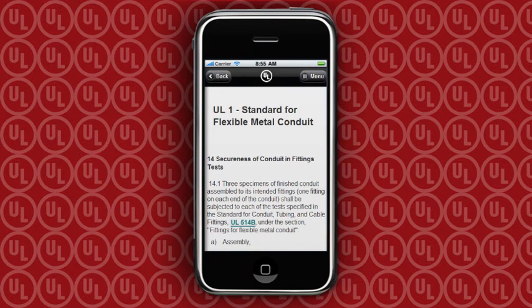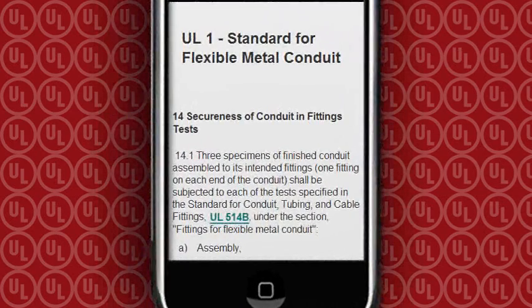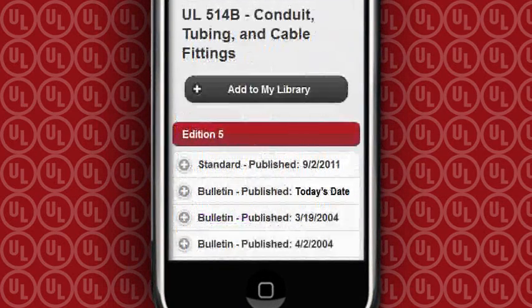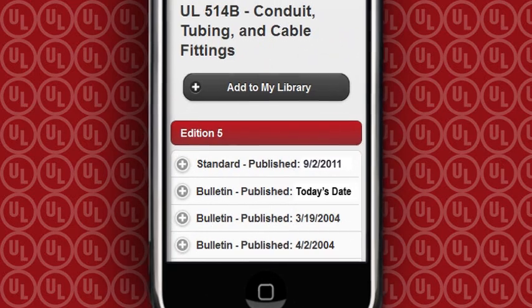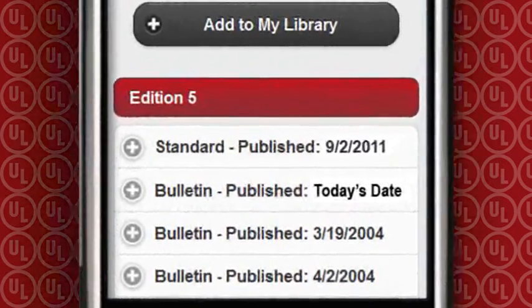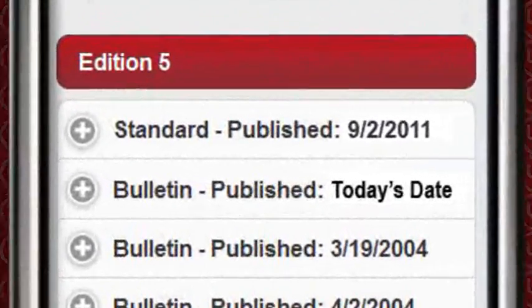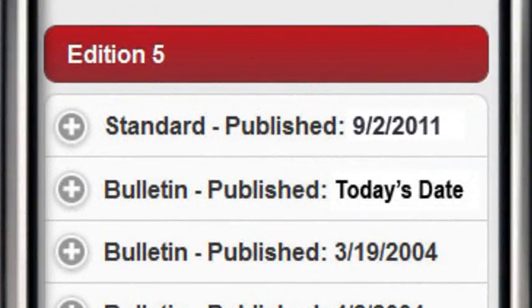UL SmartDocs also provides you with links to referenced materials — one click opens the reference standards. The UL SmartDocs website is constantly updated to assure that you're always viewing the most up-to-date standards.